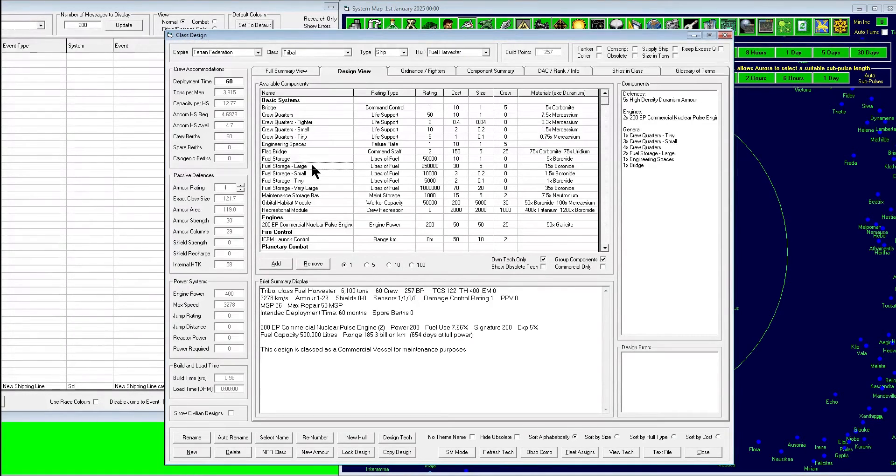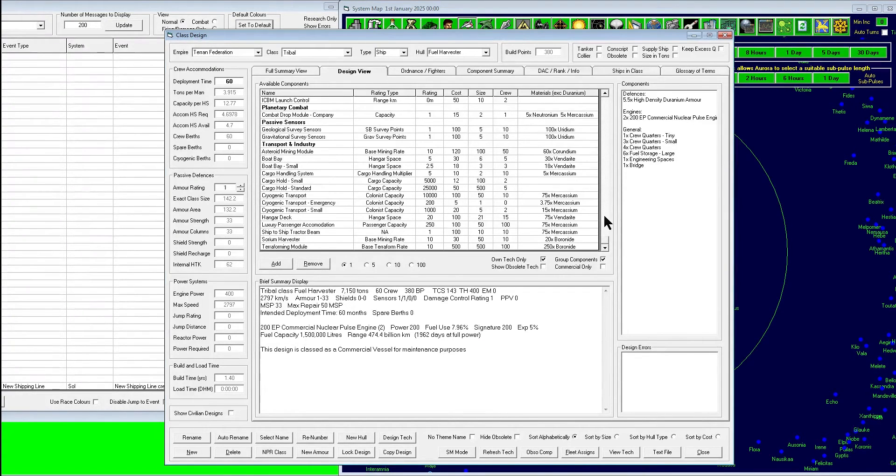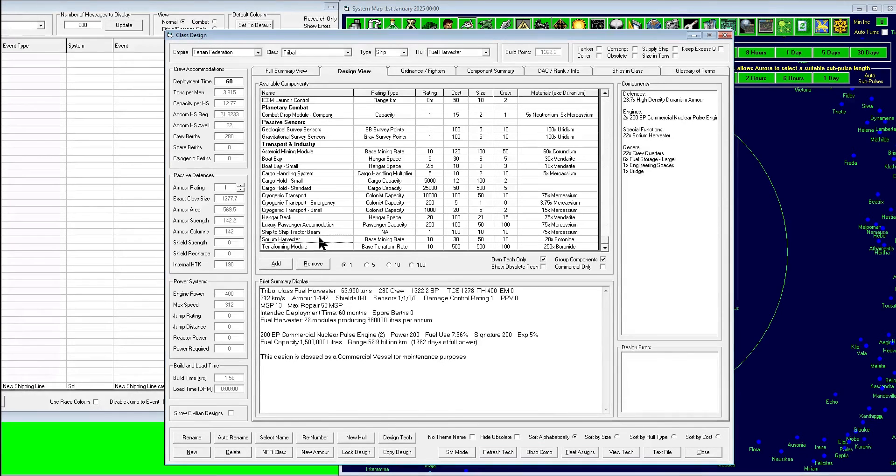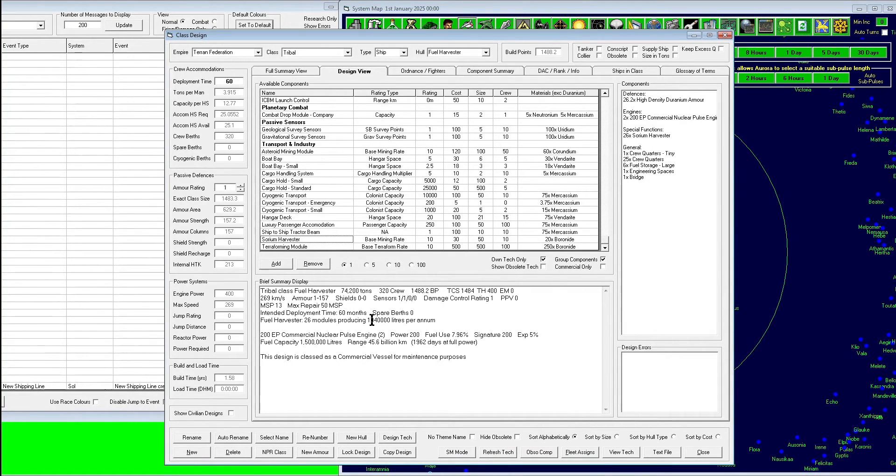It's not too complicated. You can see that we're building this tribal fuel harvester. One of the key things is having enough fuel storage to line up with your needs. You want to go out for a long enough time, so make sure your deployment time is matched up with how much you're harvesting.